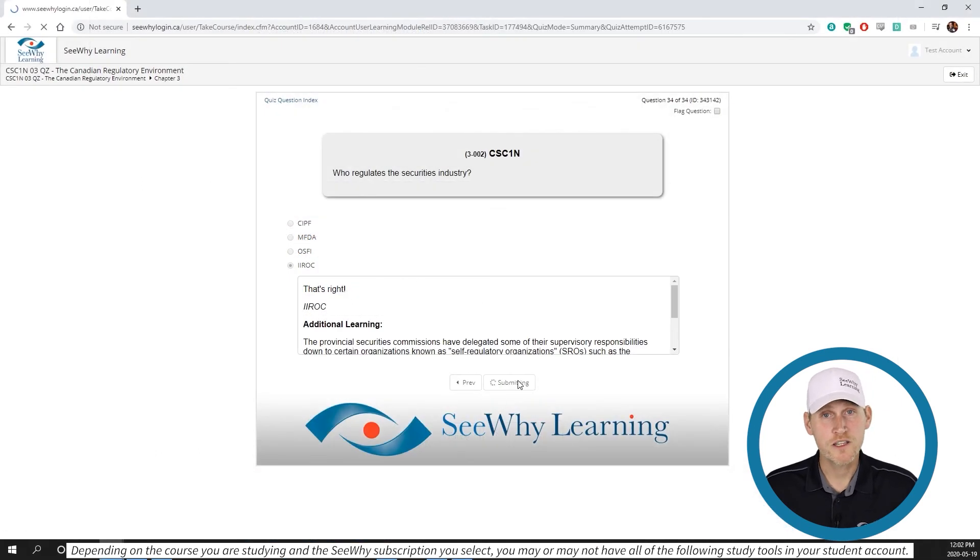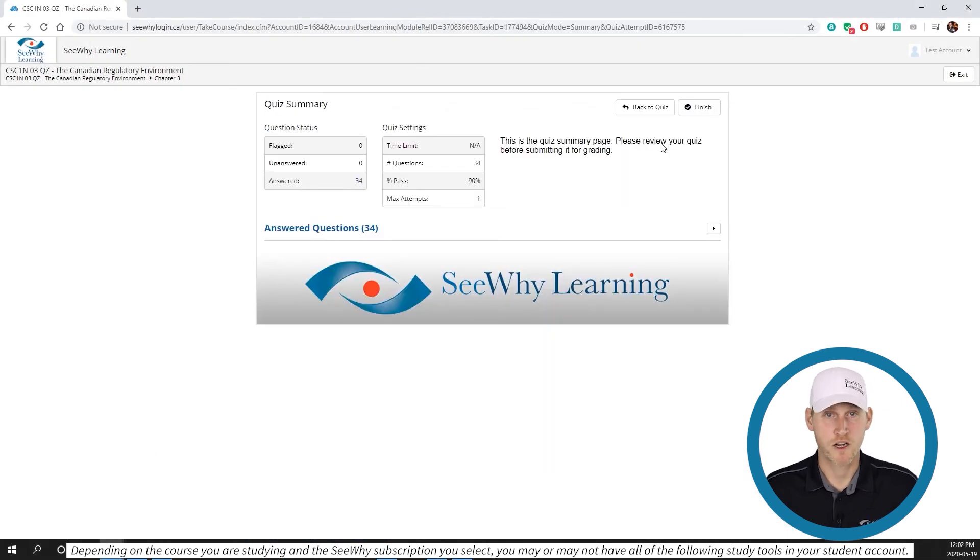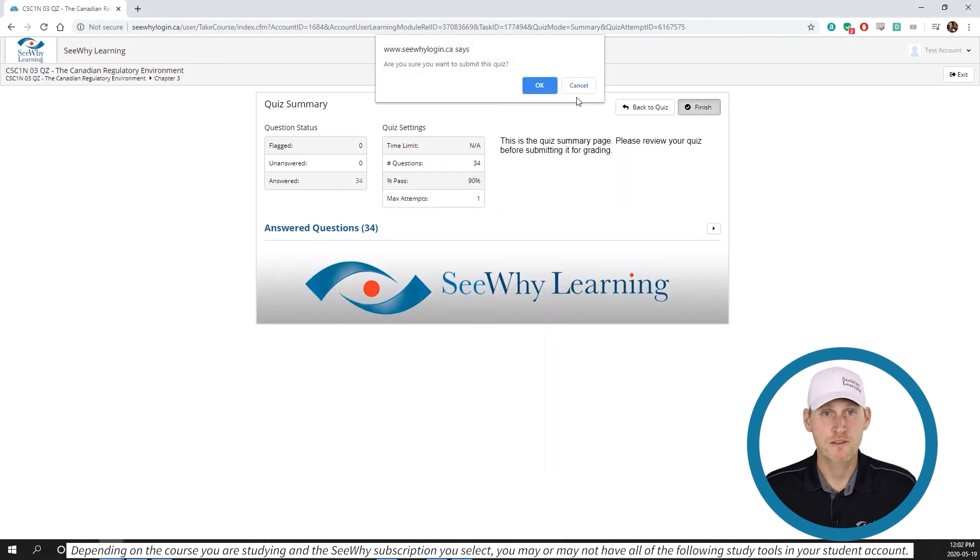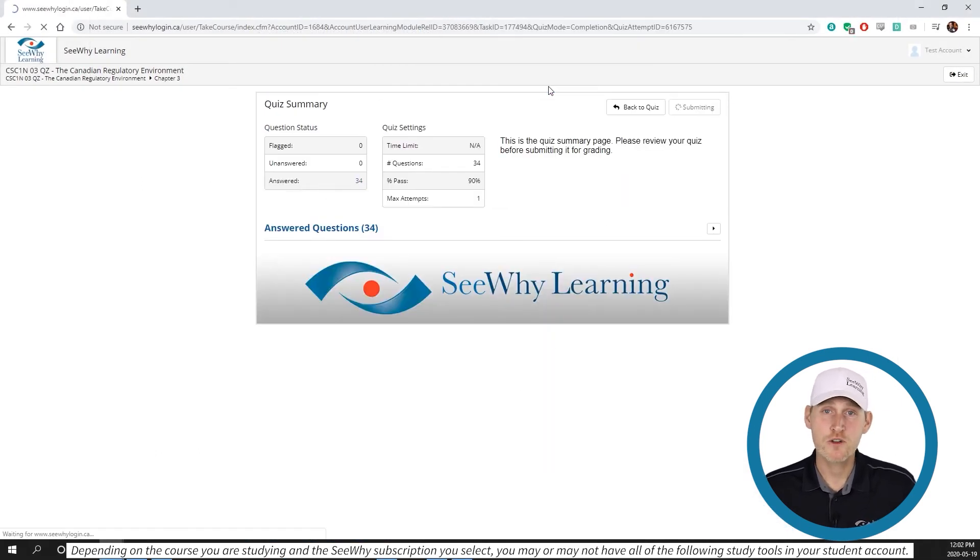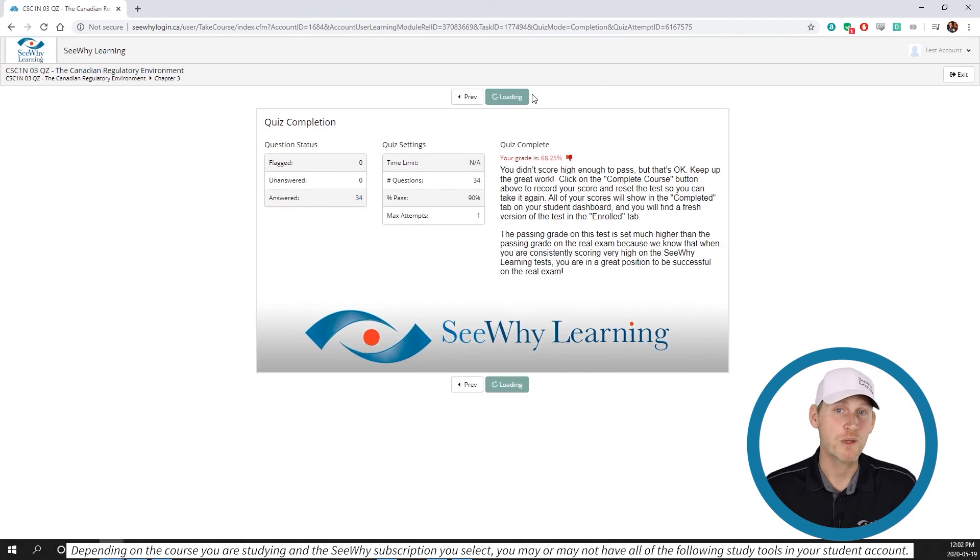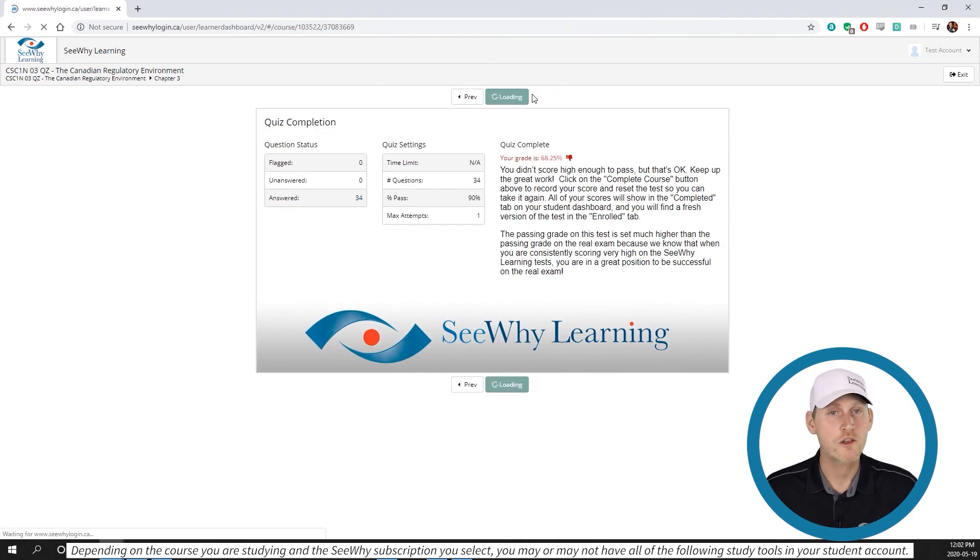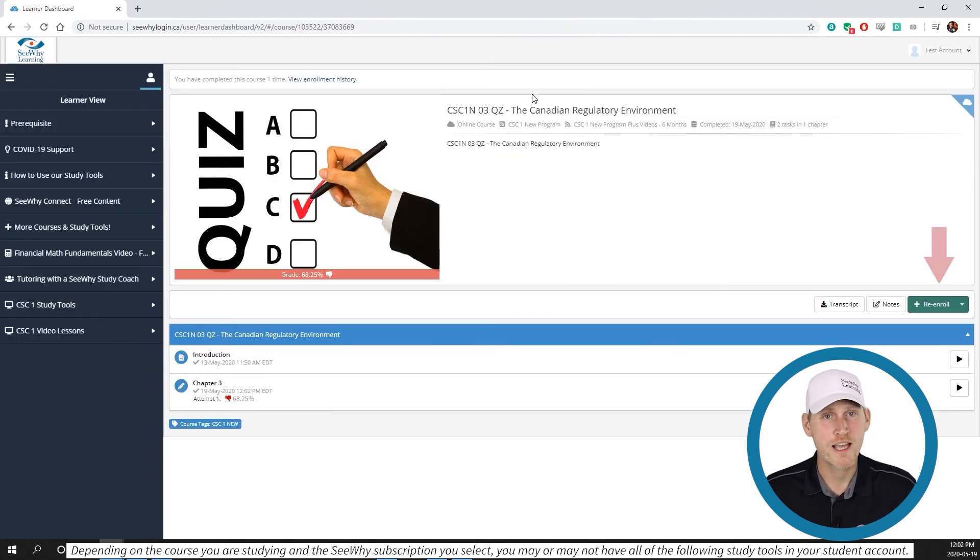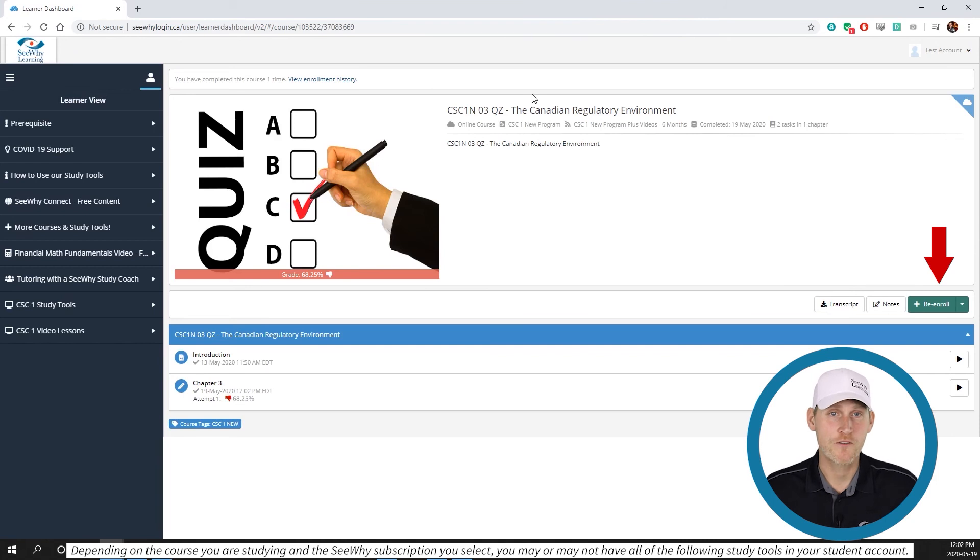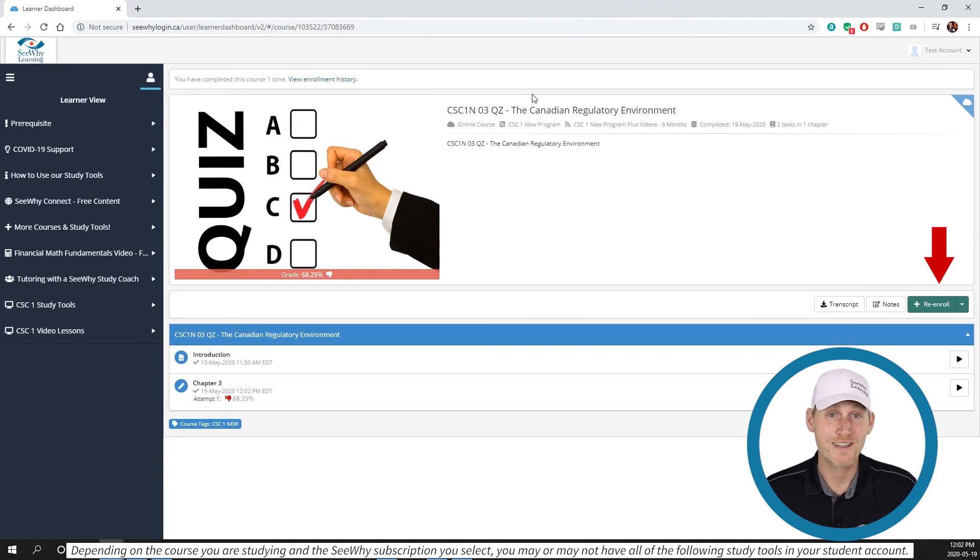Once you've completed the quiz, click on the finish button and make sure you click on complete course. Don't worry, you can take the quiz again. This just tells the system that you've completed this attempt so it can mark the activity as complete and record your score.